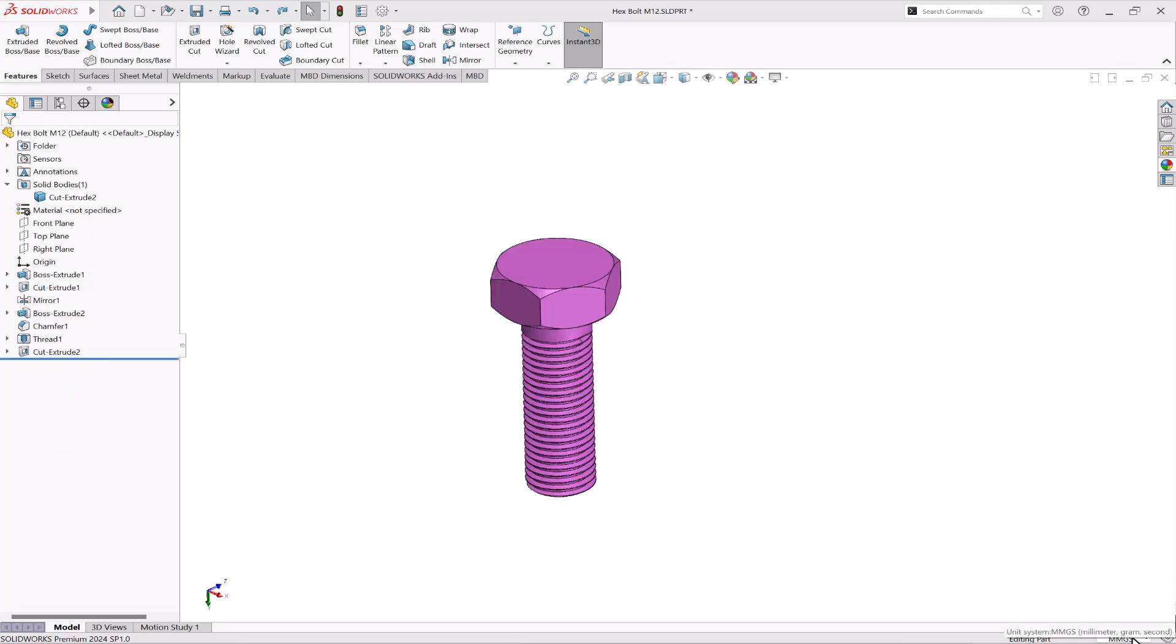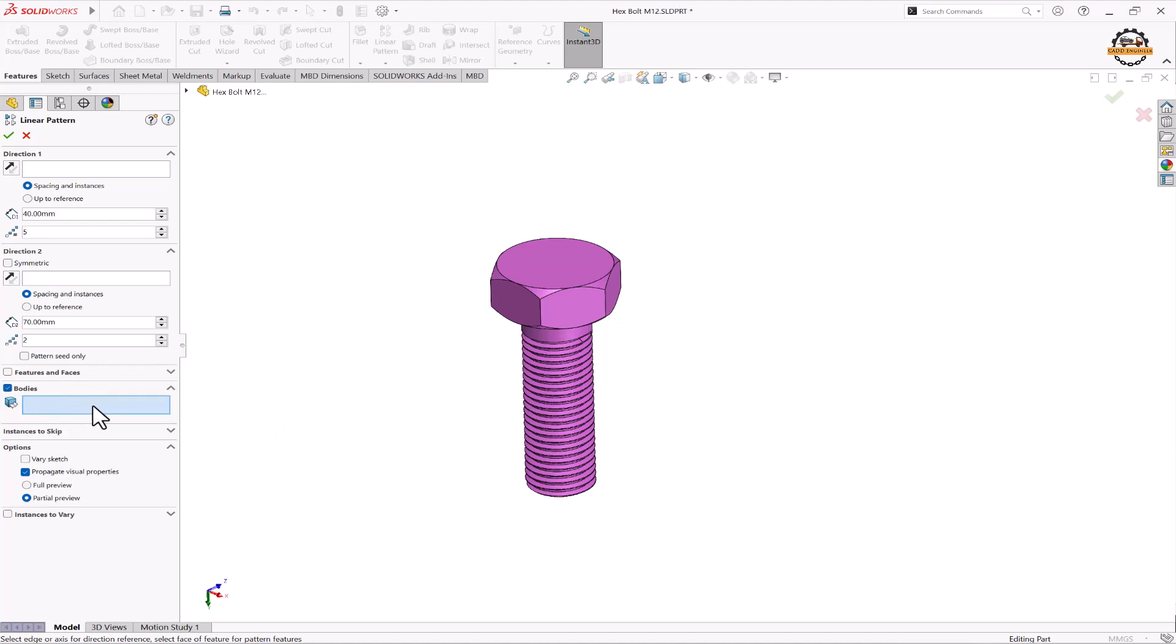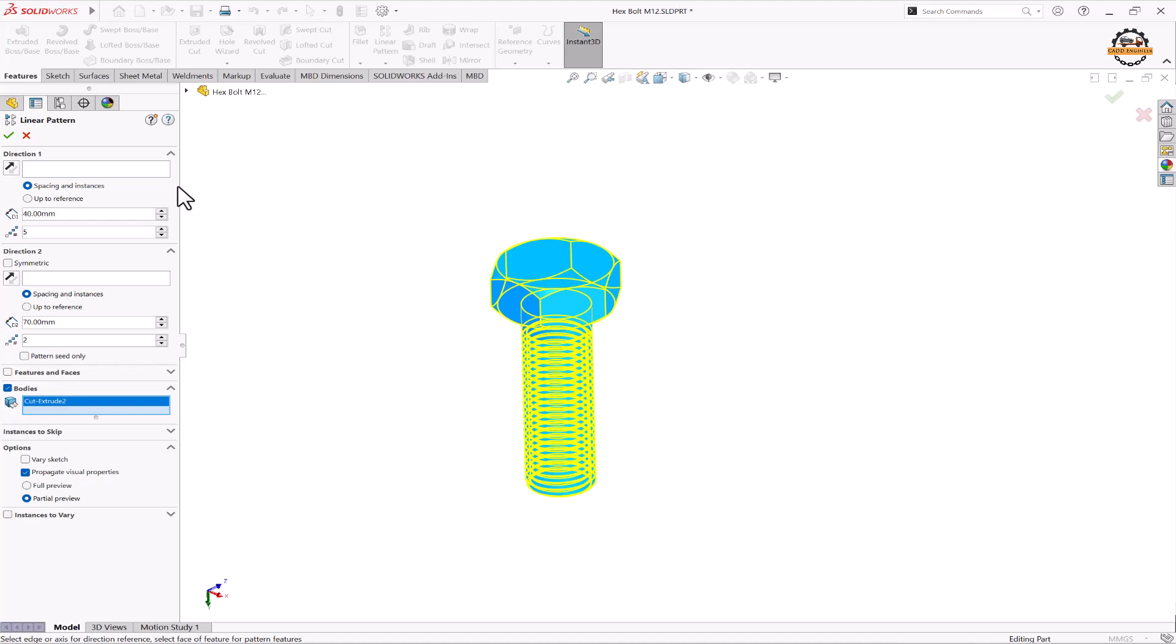So here we have one part body and we want to create multiple part bodies from it. To create multiple part bodies we'll go to linear pattern, select the bodies option, and select the bodies to be patterned. Then we have to specify direction 1 and direction 2.